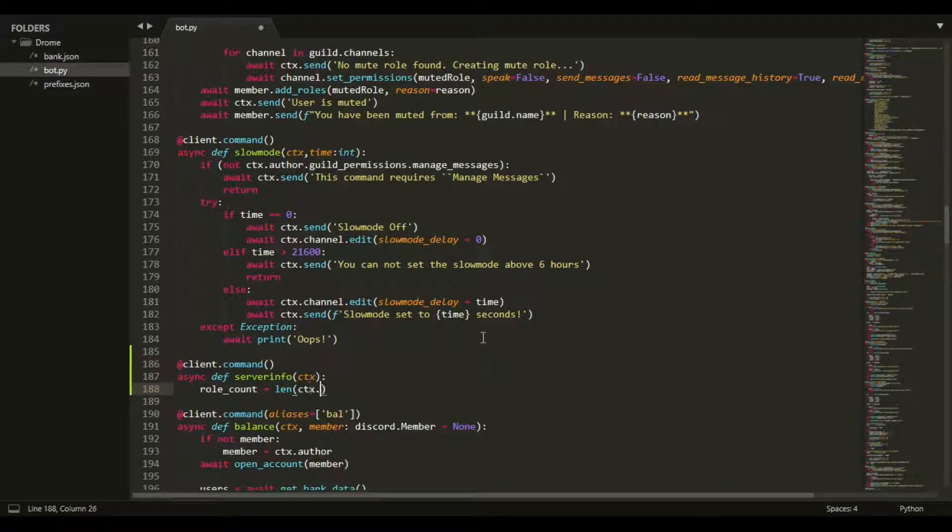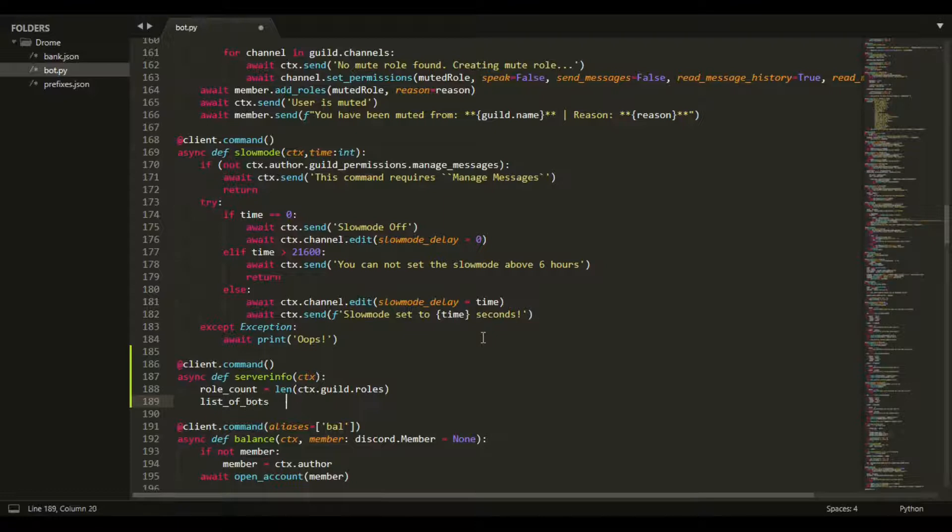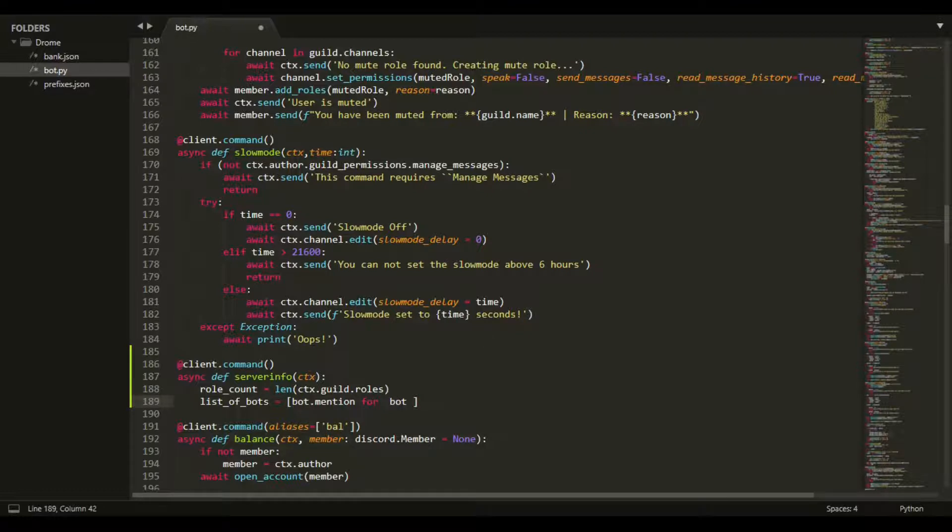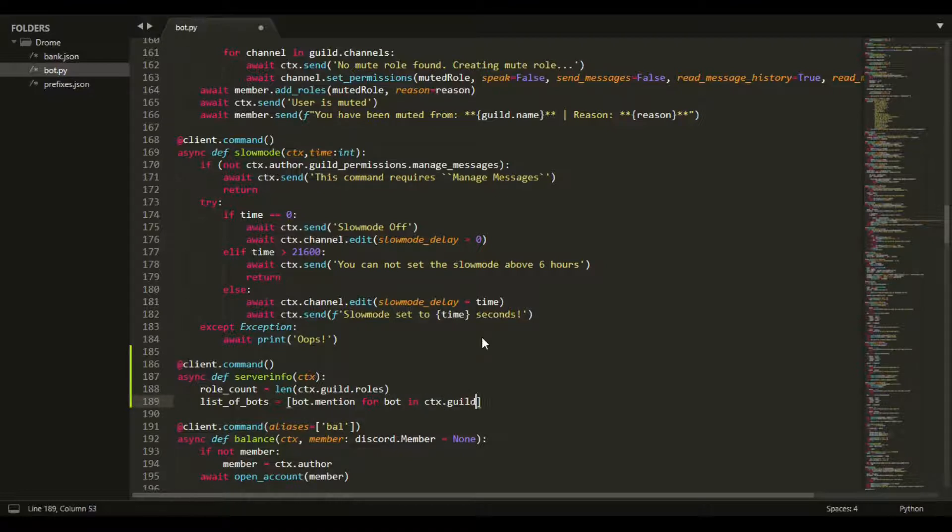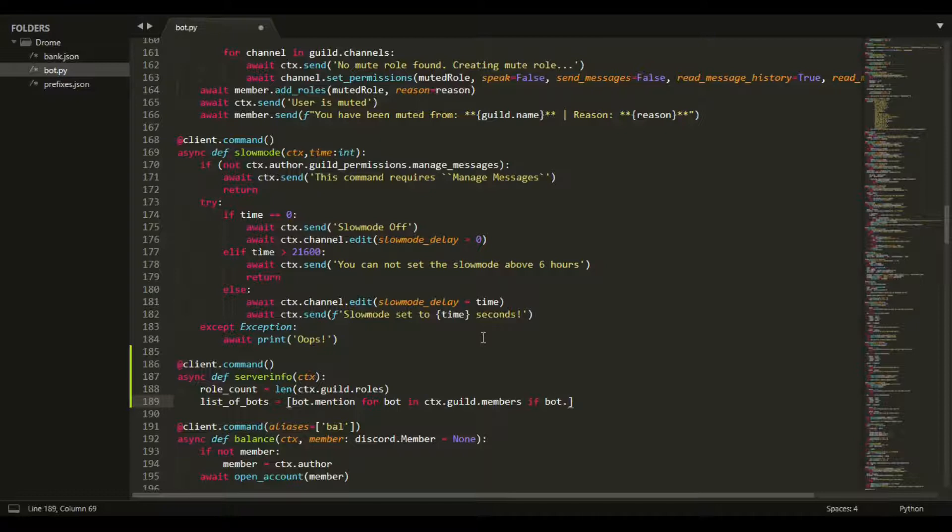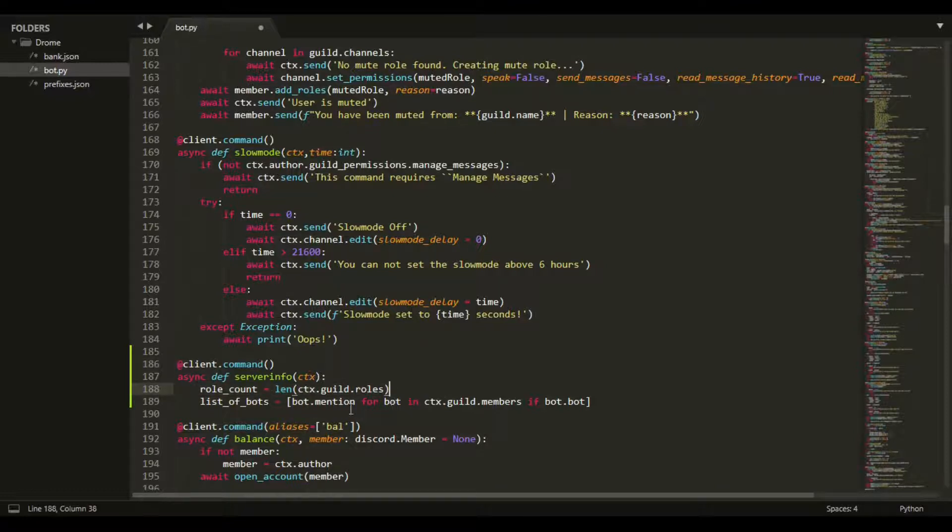Then we can do list_of_bots and put a bracket around this saying bot.mention, so like ping them. This is like a small for loop: for bot in ctx.guild.members if bot.bot. What this will do is go through how many members we have and find if it's a bot, then put it into the variable.